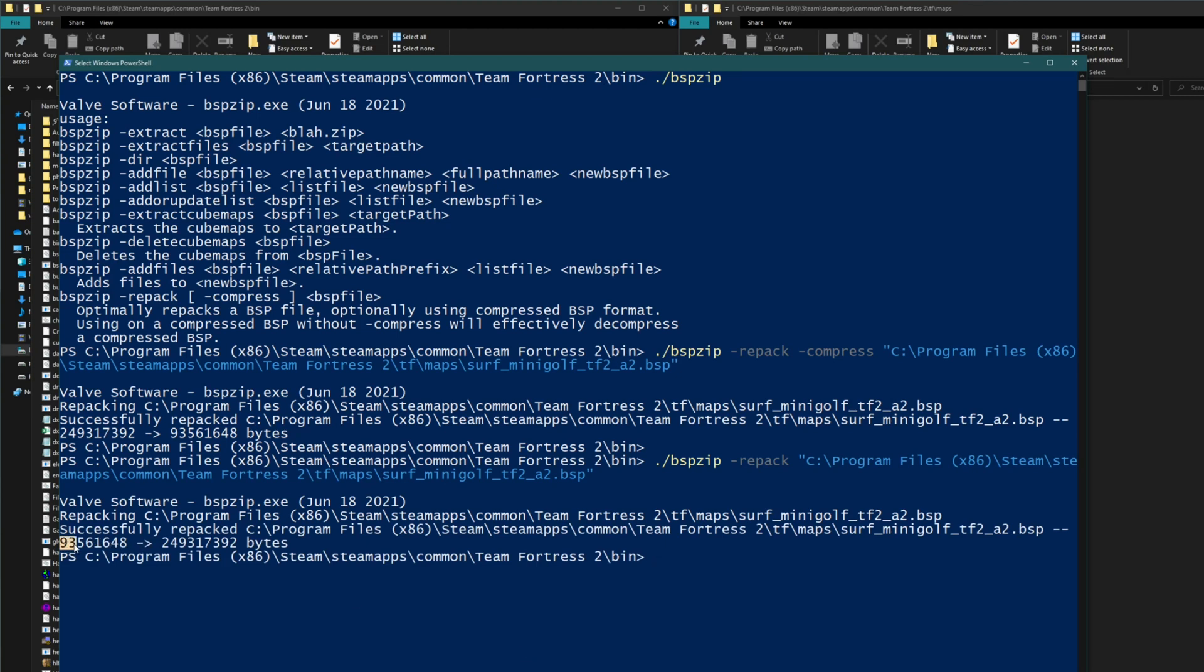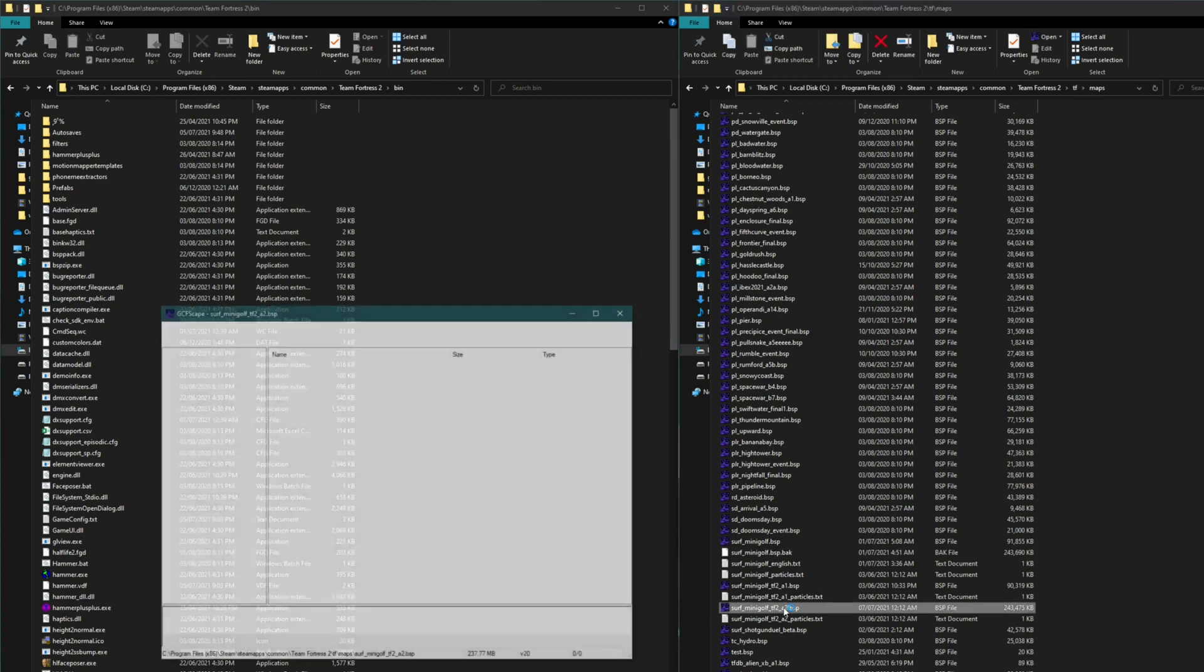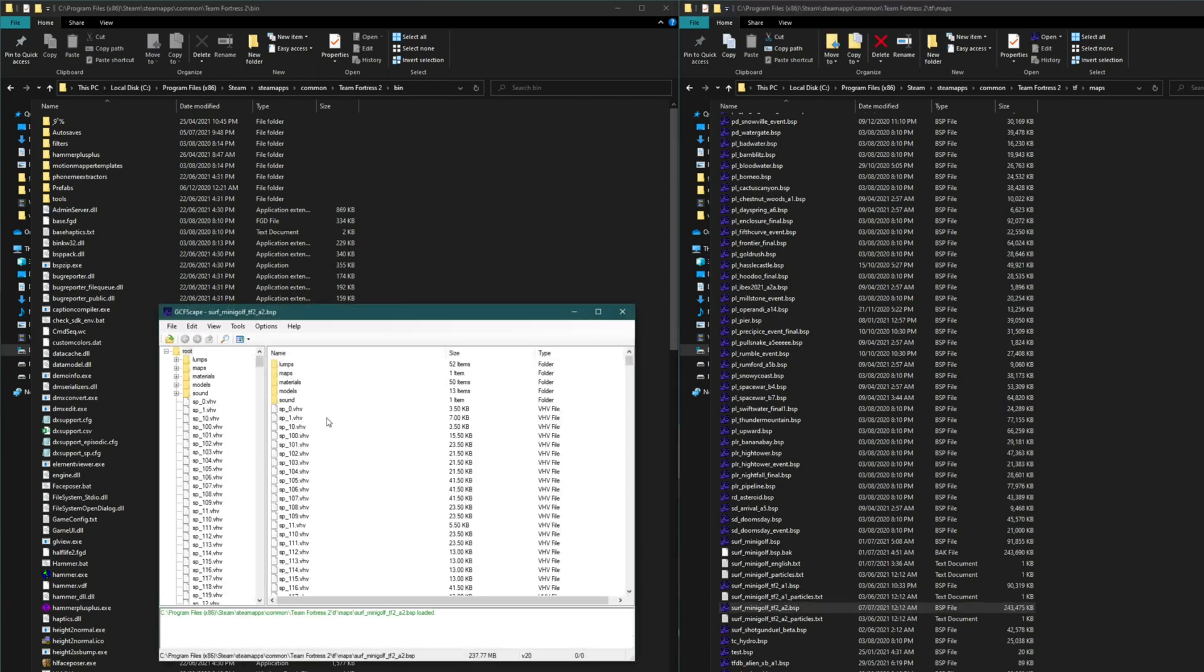So it's gone from 90 megabytes back up over 200 megabytes. And again it should be reflected down here. And now you can properly open it with GCFScape and extract anything you want from it because it's not compressed.